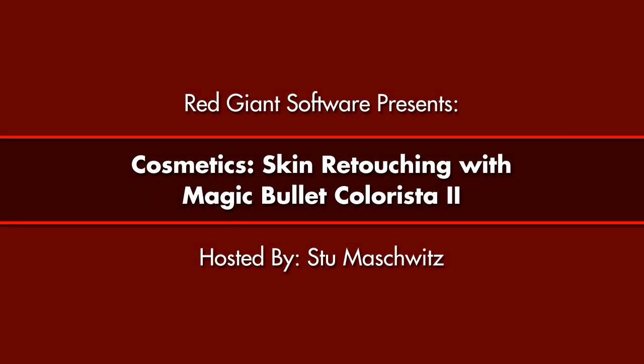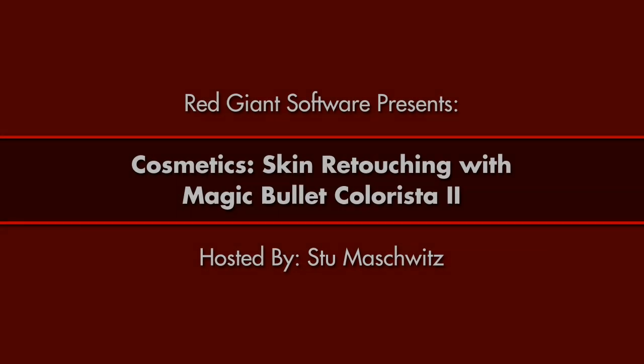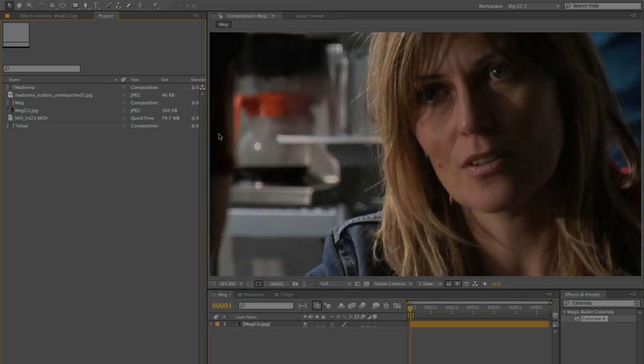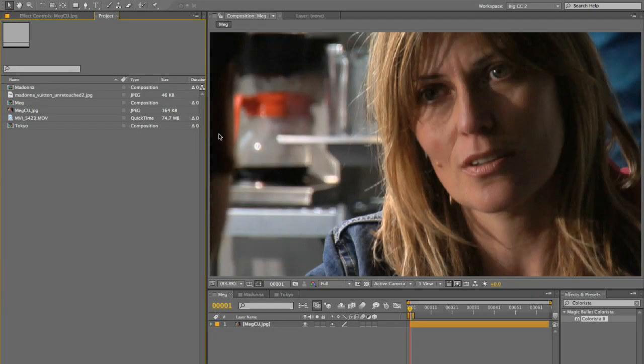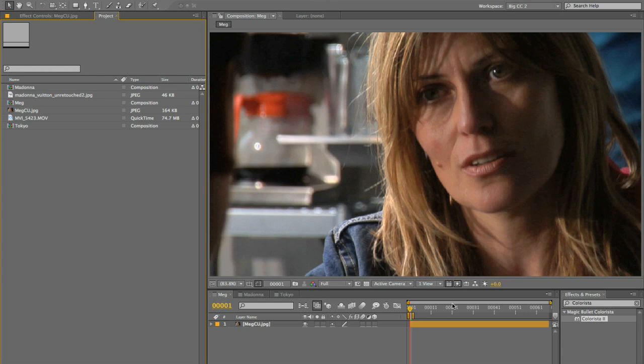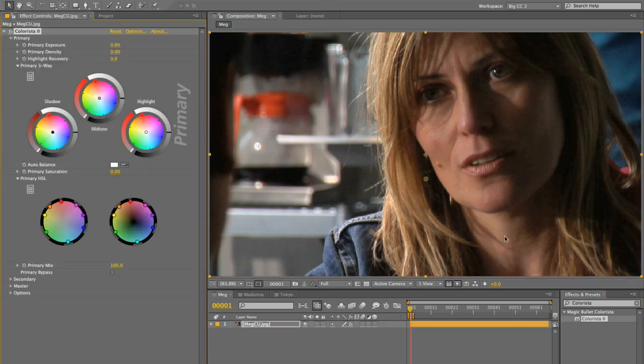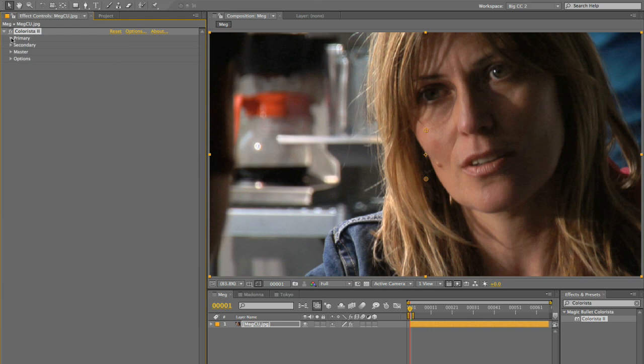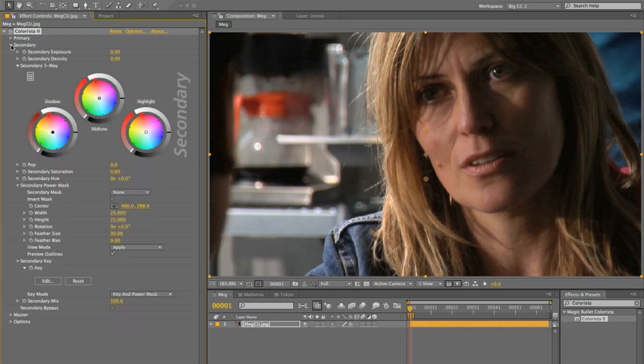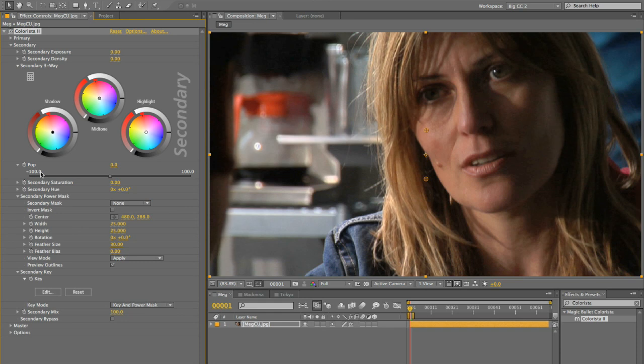If you watch the overview, then you saw that Colorista 2 features a POP control, which can be used to add local contrast and enhance the detail of a shot. And there's an interesting side use of POP, which I think is going to be very popular, which is that you can use it in the negative direction as well.